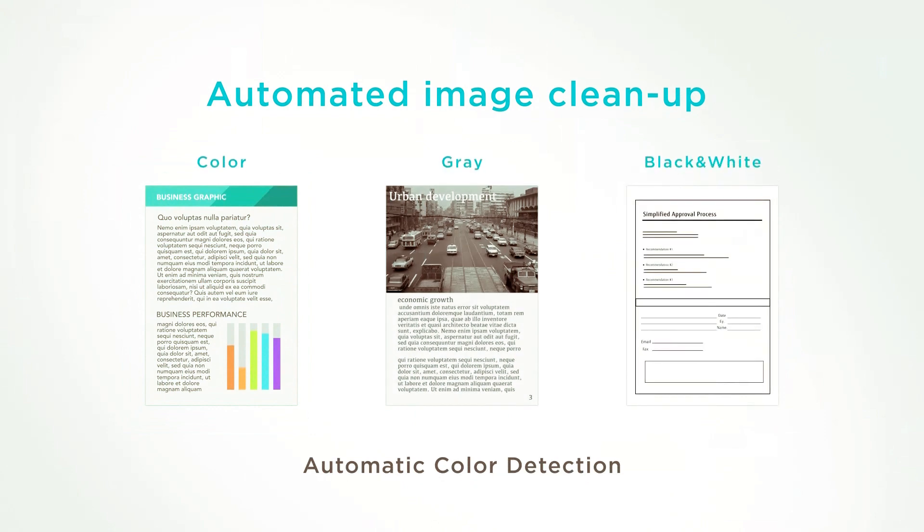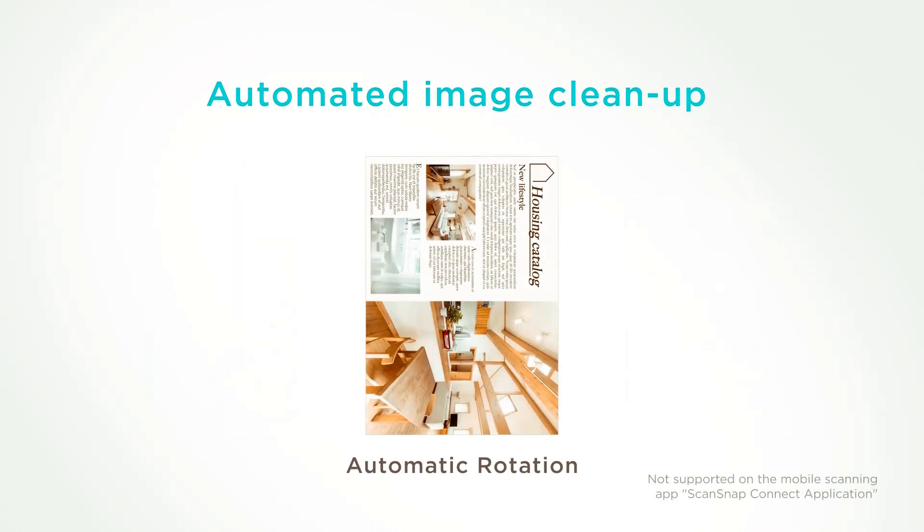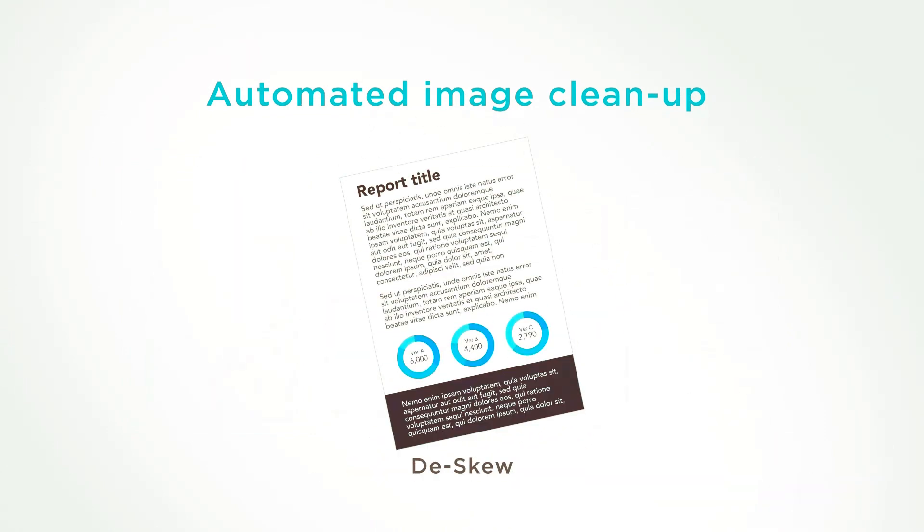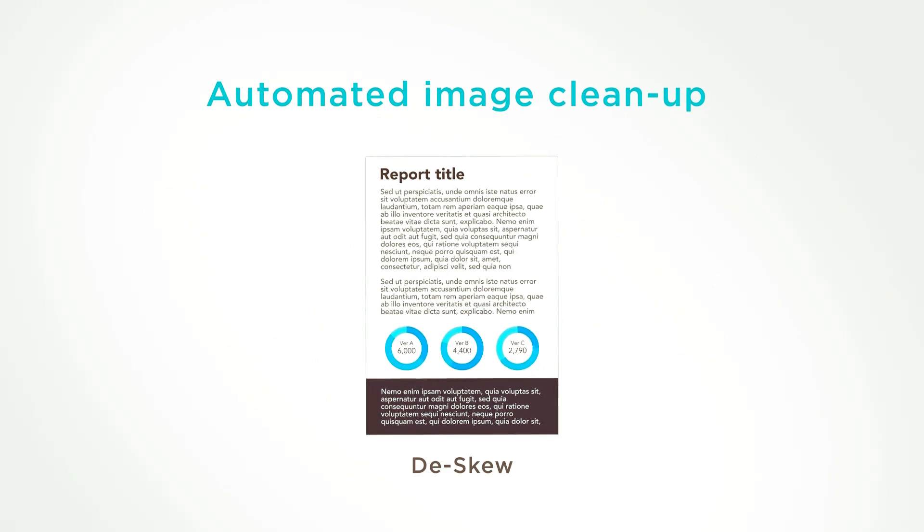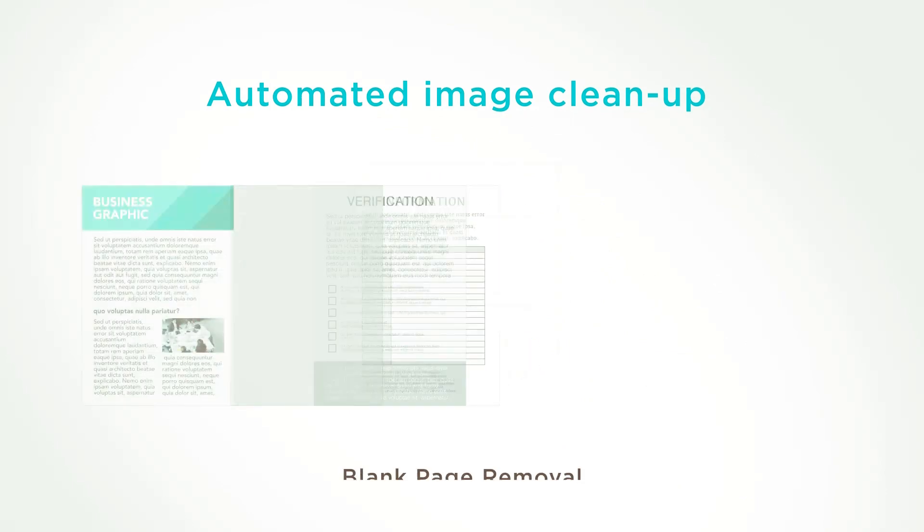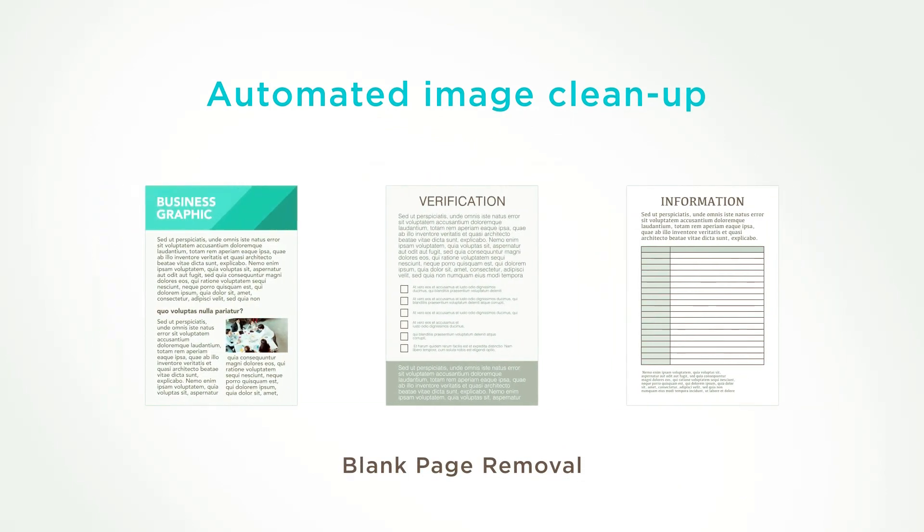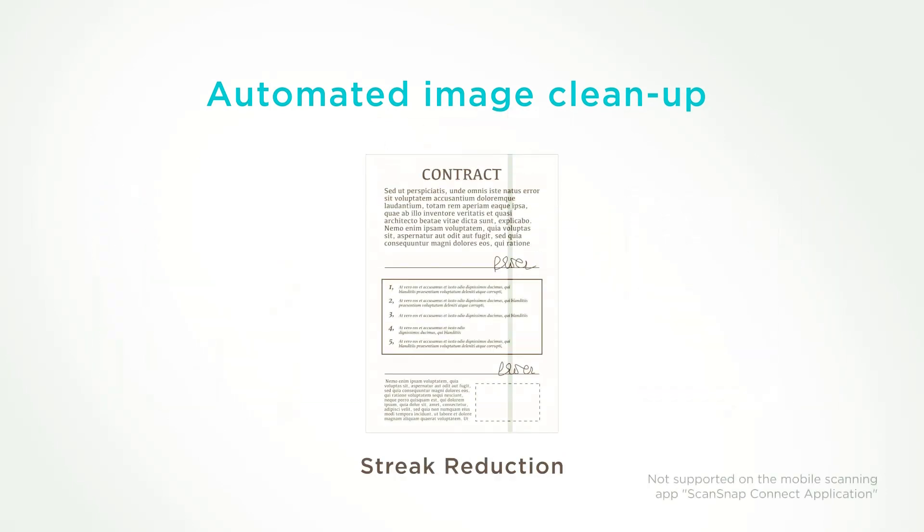The iX1300 produces the best quality images with one push of the scan button so that there is no need to adjust scan settings, making it just that simple to use.